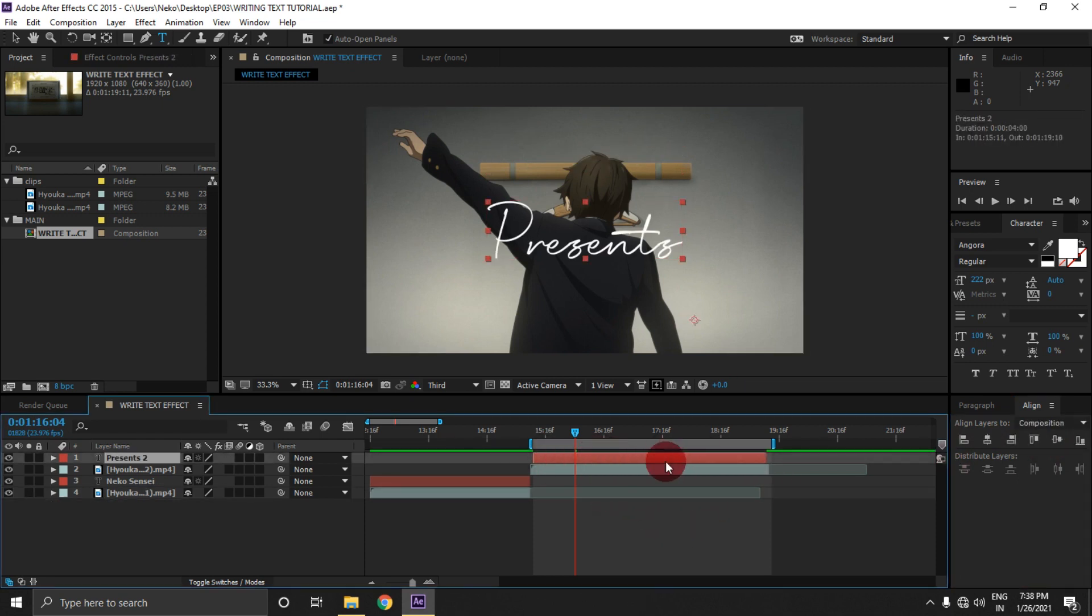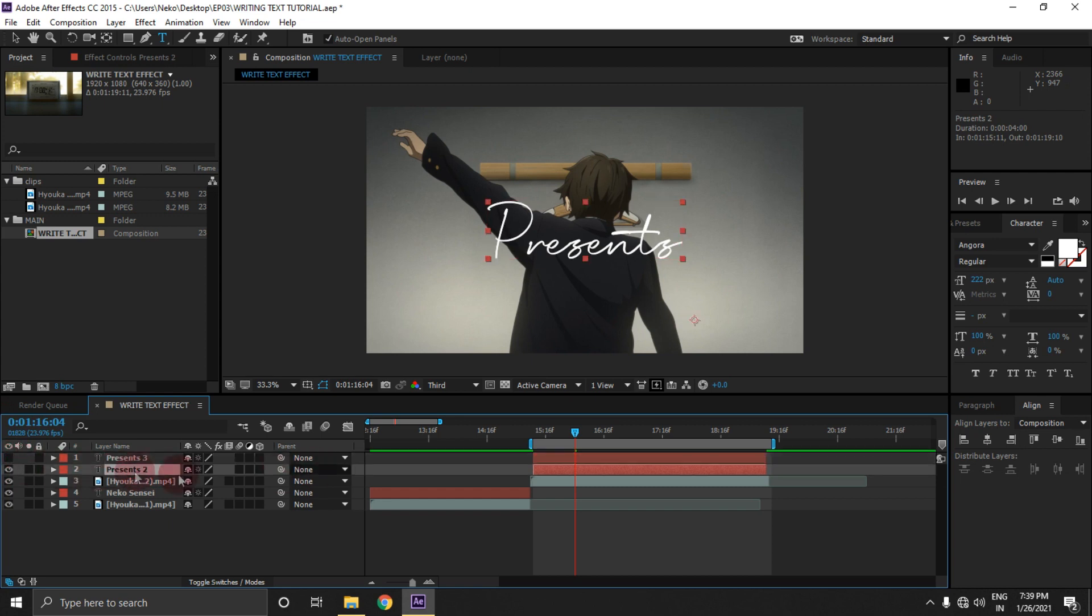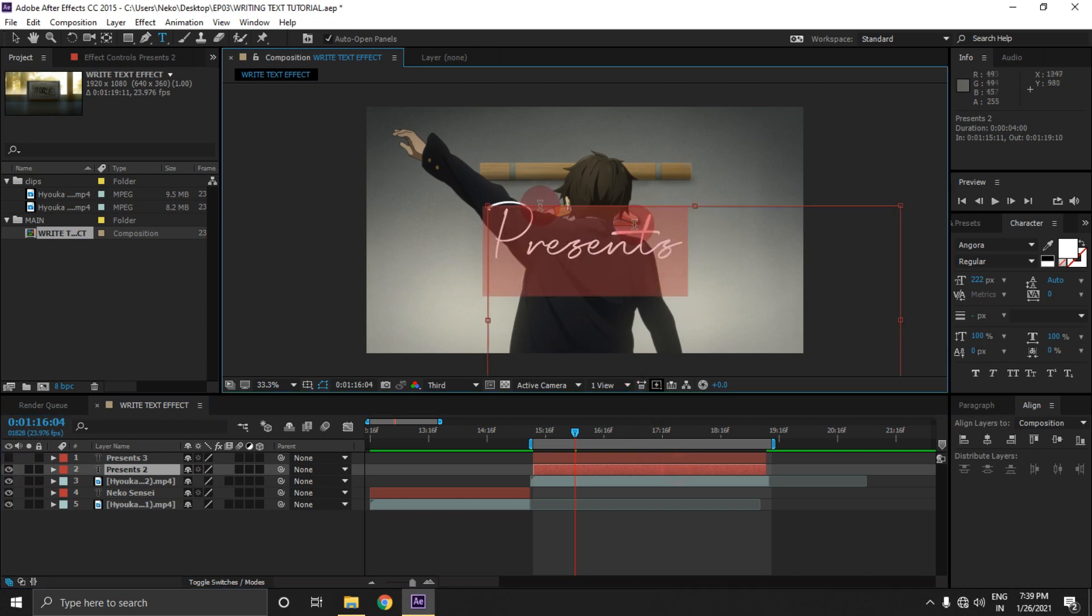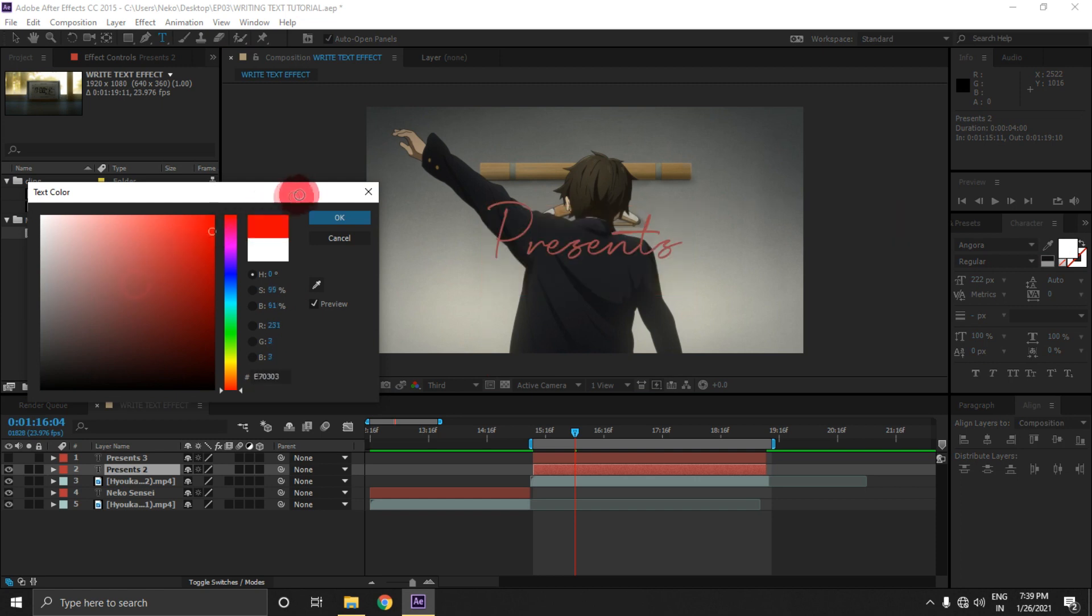Now select this and then hold ctrl and tab D to duplicate it. Now click on this icon here to disable the view of the first layer. Now select the second layer and double click on it to select the text like this, and then click here and change its color to red.